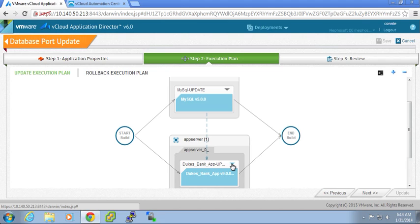So as an example, the Dukesbank app custom Java code needs to understand what the new database port is going to be so that it can effectively connect to the database.